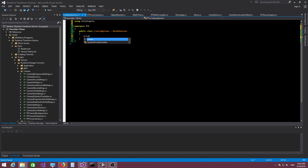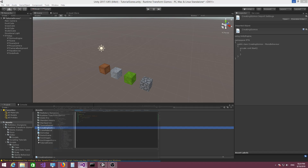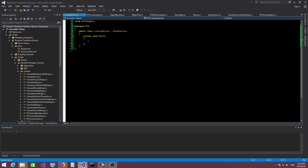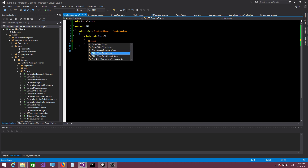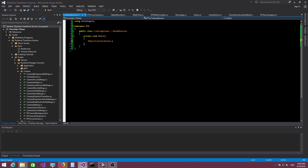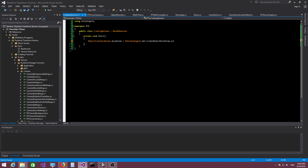I'm going to create a Start function. Inside this Start function, I'm going to create a gizmo for each one of these cubes and then attach the gizmo to that cube. Let's start with the move gizmo. I'm going to write: ObjectTransformGizmo moveGizmo equals RTGizmosEngine.Get.CreateObjectMoveGizmo.